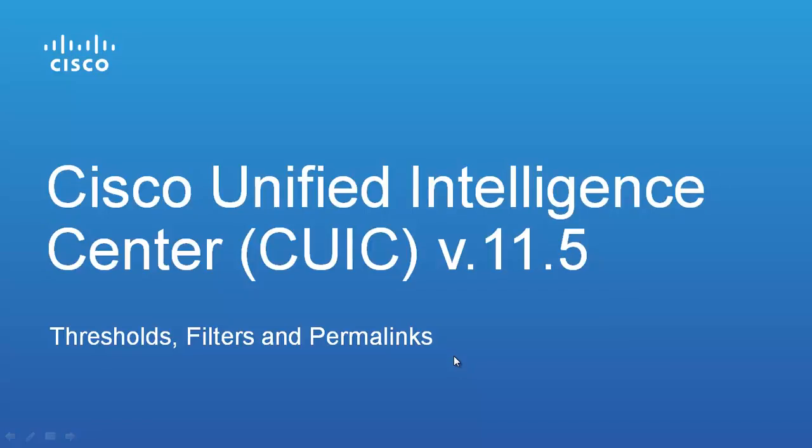Welcome to using Cisco Unified Intelligence Centre CUIC 11.5. This video on report thresholds, filters and permalinks is part of a series of videos introducing CUIC 11.5. In this video we will show you how to create report thresholds and filters in a custom report and how to associate a permalink with that report.